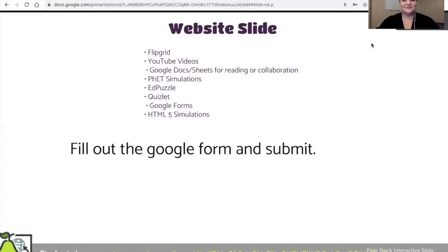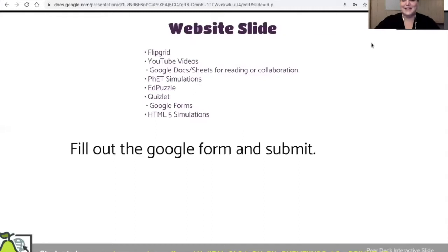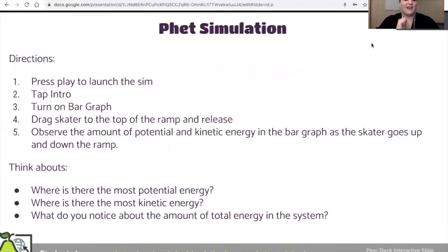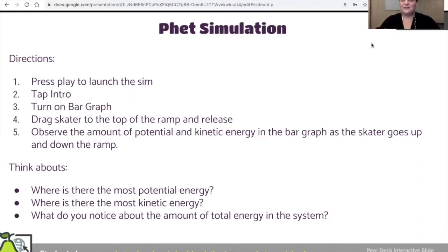Go ahead and submit. It's that easy — you can have a Google Form, a Google Doc, a spreadsheet, a simulation. I love using it with a simulation from PhET. You'll notice the directions of what to do are on the left, but the website is on the right, and I have a couple of think-about questions as well. I would give students a couple of minutes to explore and then follow those directions. Maybe I'd put them in breakout rooms to have smaller group discussions about the three think-abouts — where the potential energy, kinetic energy, and the amount of total energy is in the system.